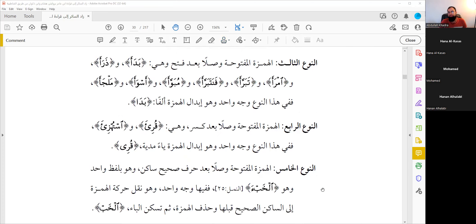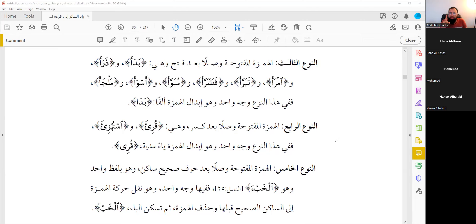The third type: Hamza maftuha when connecting, preceded by fatha. We can combine this with type one — if there is a Hamza Saakina or maftuha preceded by fatha, we replace the Hamza with an Alif. Examples: 'Badaa', 'Tharaa', 'Imraa'. For example, 'Maa kana abook imraa sawin' — if you need to stop, 'Imraa'.